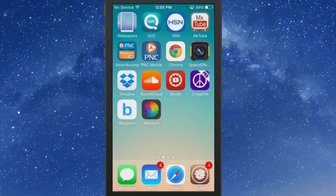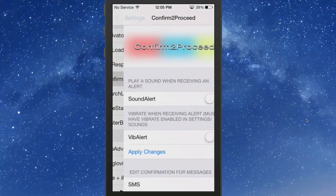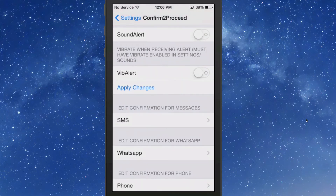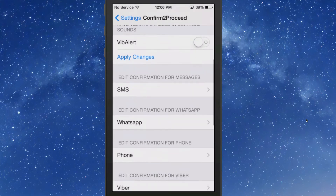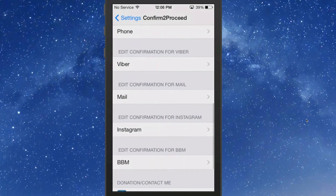Now let's go into the settings and look around at those. This is a pretty cool little tweak — you can have it play a sound when you're receiving an alert, which works in Vibe Alert. Then we have SMS, Phone, Mail, and Instagram — those are the ones that I think make this stand out.